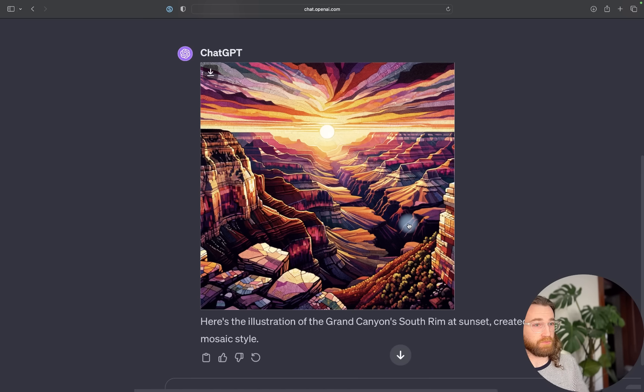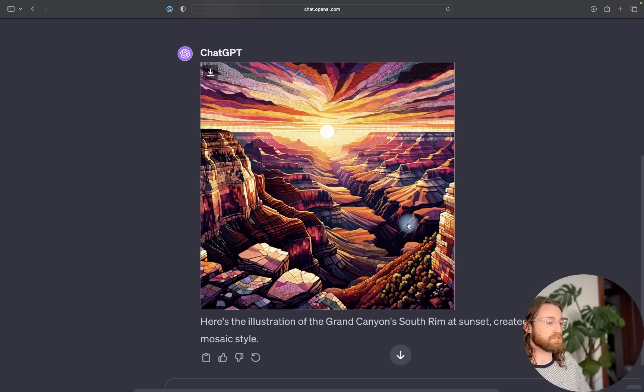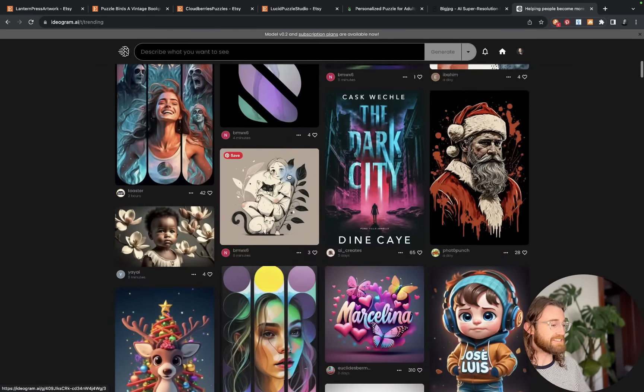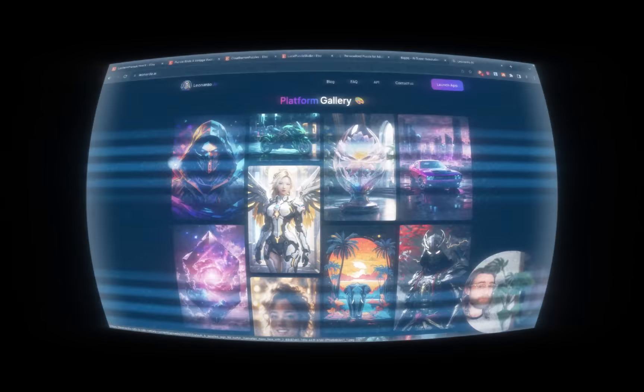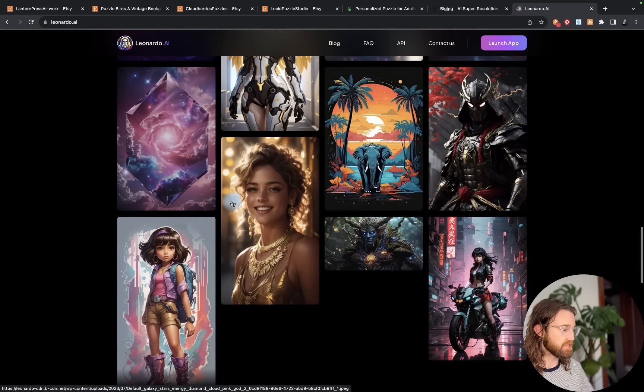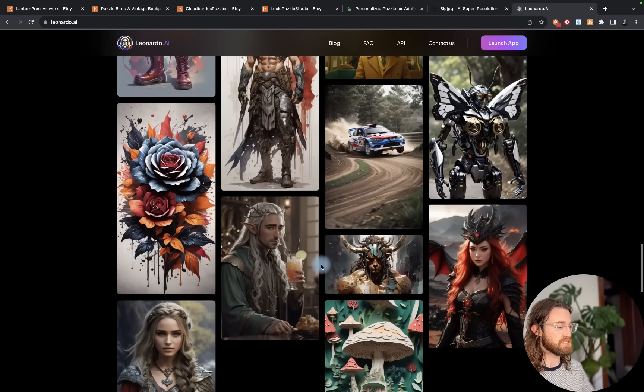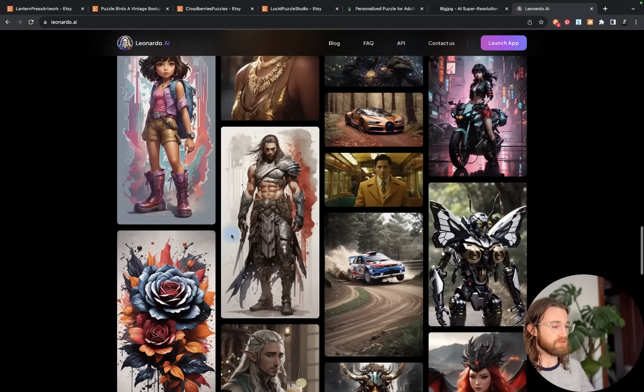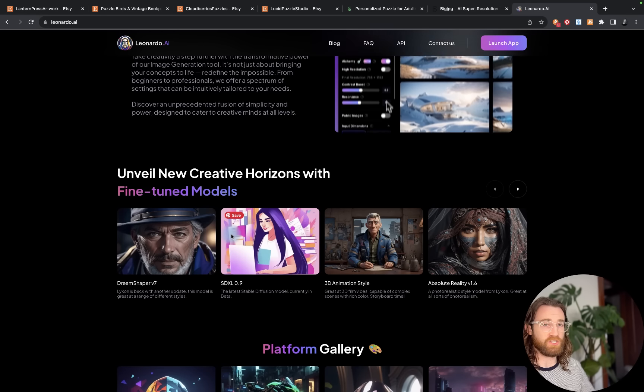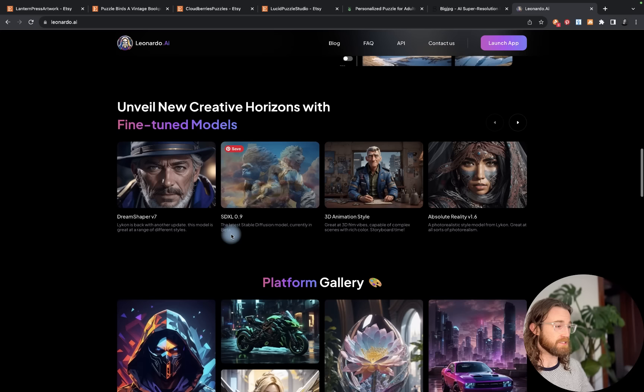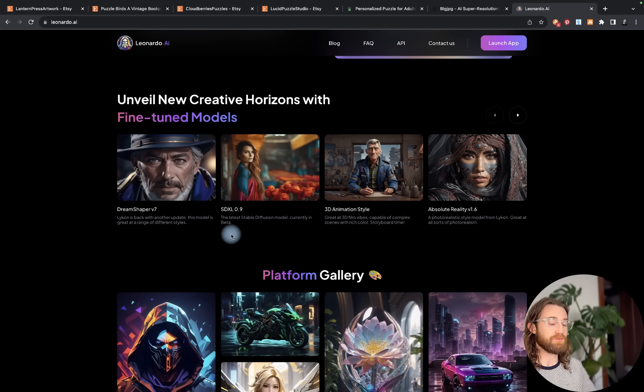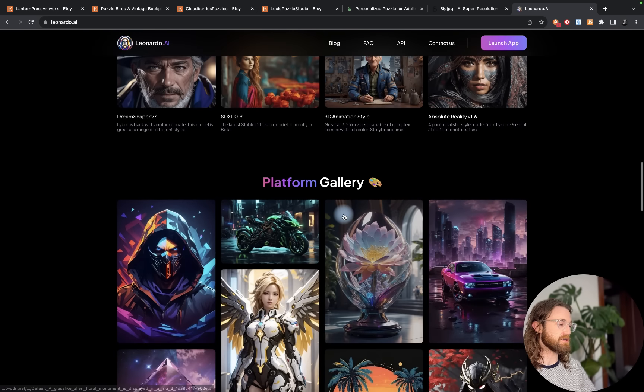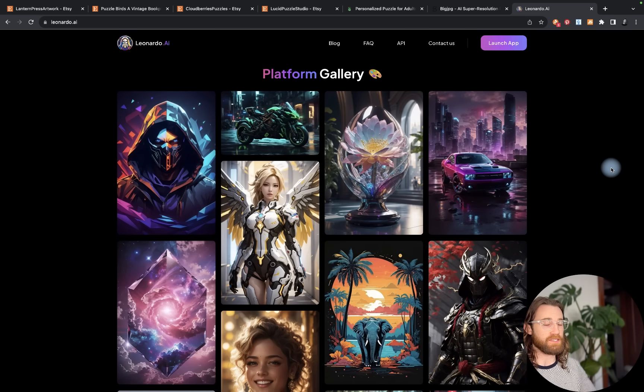I want to show you two other options that you can use. One is called Ideagram. You'll be able to generate designs even with text fairly easily. Another free option is Leonardo.ai. Personally, what I've seen come from this is mostly characters, but you could probably generate animals and other types of designs that may also do well on puzzles. If you're trying to lower your risk as much as possible and not spend anything, then going with something like Leonardo and Ideagram to start with, and then eventually upgrading to Midjourney or Dolly3, is going to be advantageous.